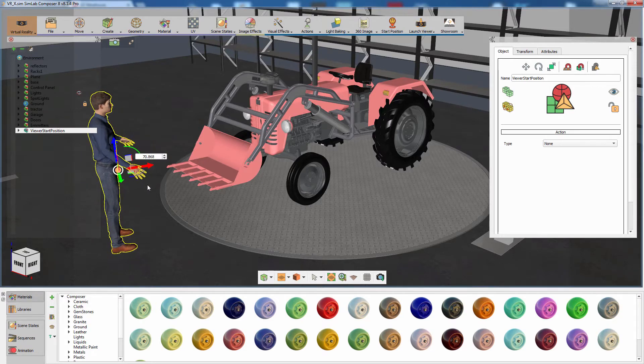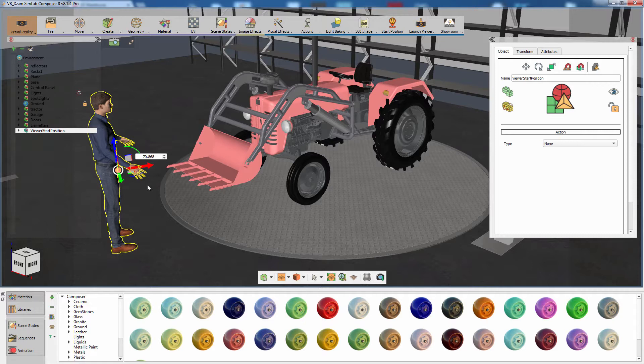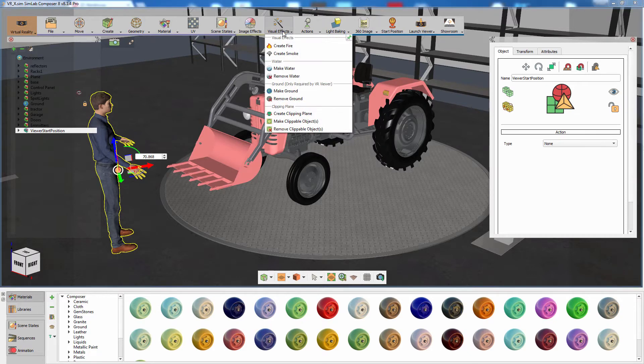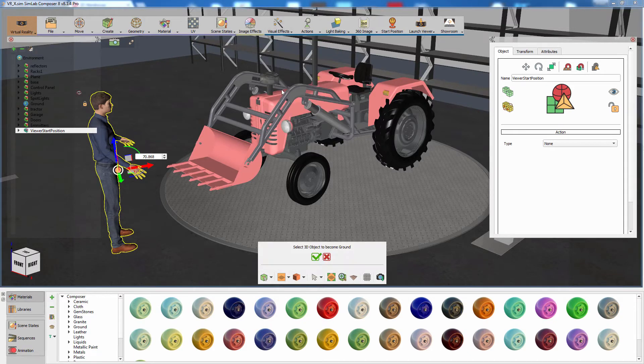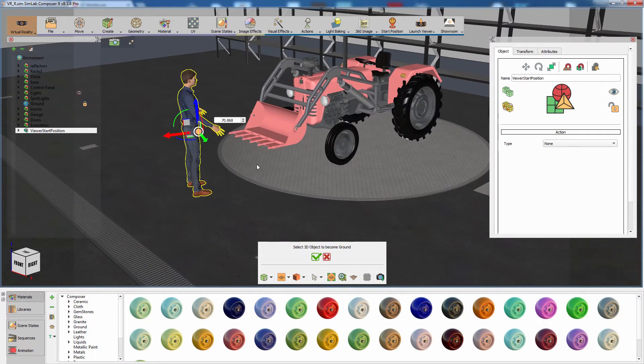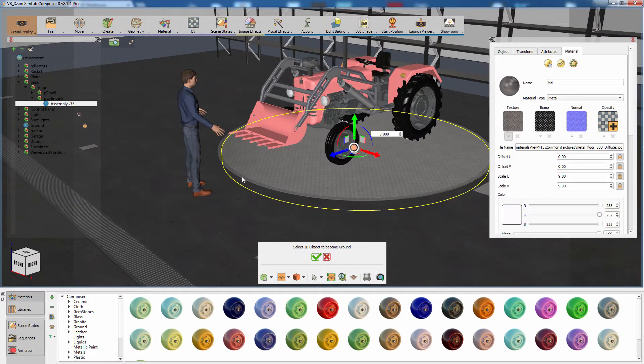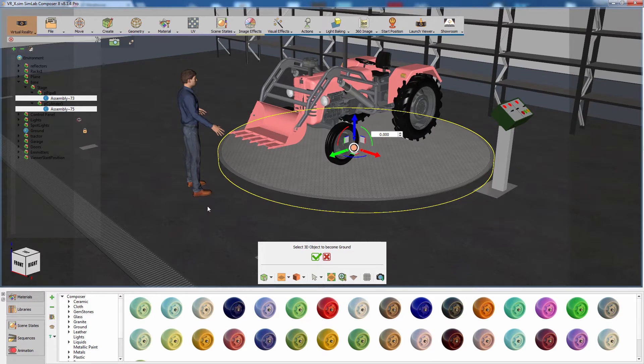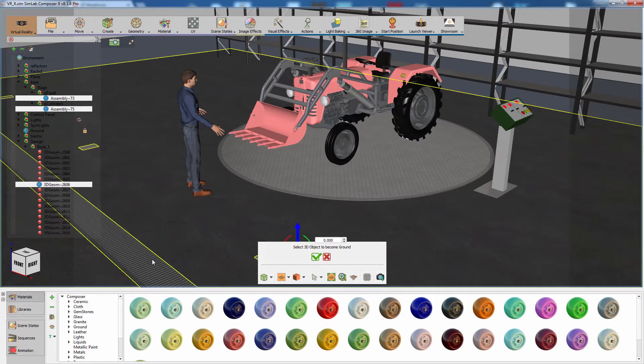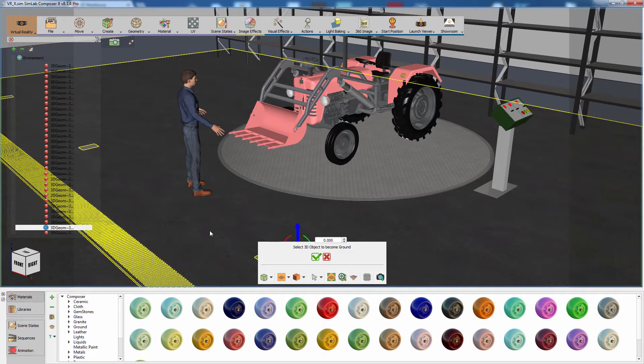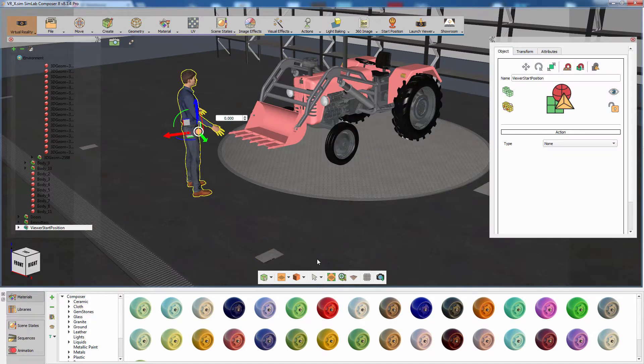The next step is setting the ground. Setting the ground in a VR scene specifies which surfaces the user is able to walk on while using an HTC Vive or an Oculus Rift VR kit. From the Visual Effects menu, select Make Ground. Then while holding Control on your keyboard, click on the surfaces you wish the user to have the ability to walk on. When you're done, click on the green mark to confirm the process.